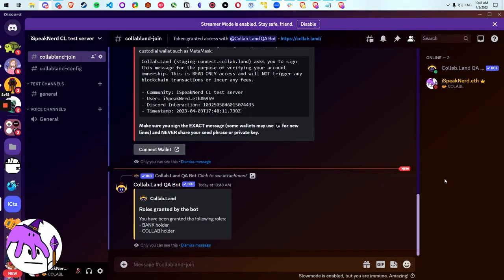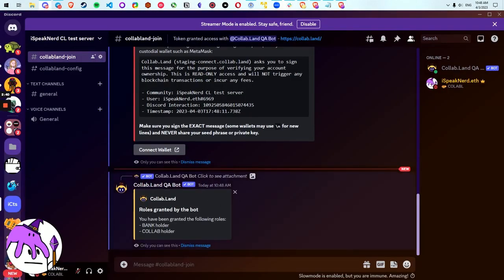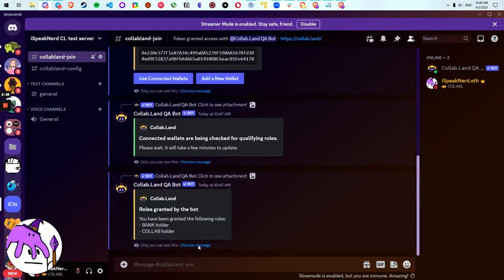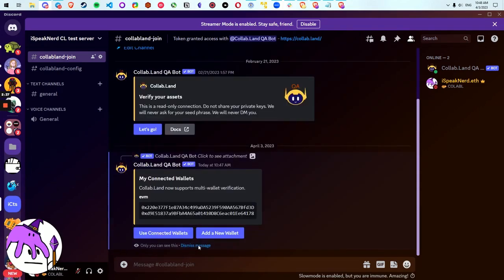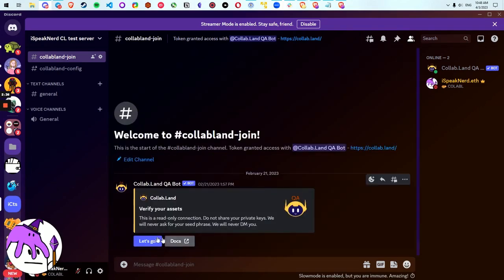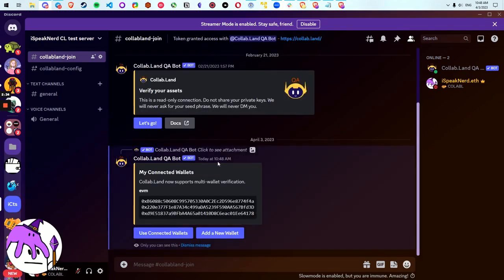If we head back to Discord, it pops up if I've added any more roles. Let's see which wallets I've connected here by hitting let's go. And now I can see I've got three connected wallets here.